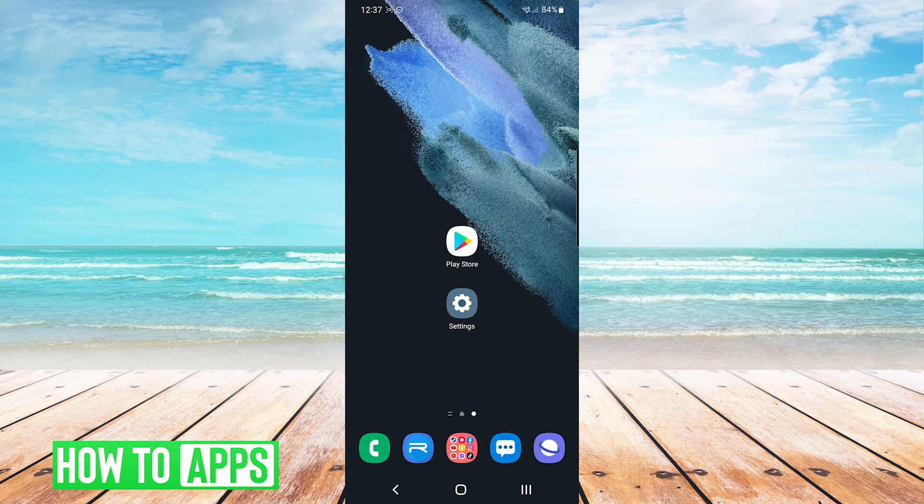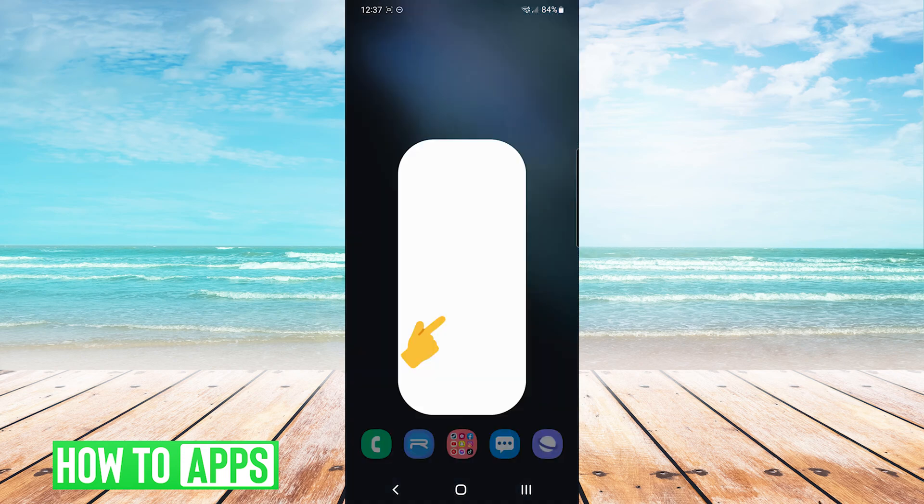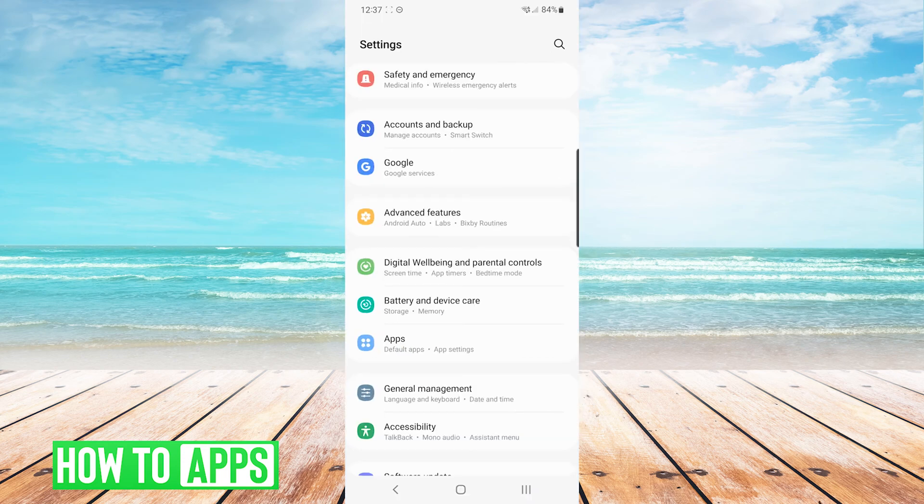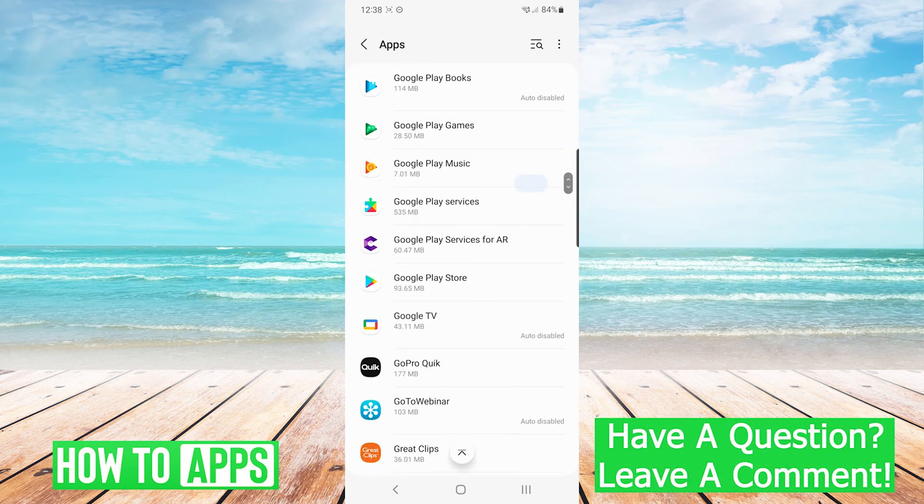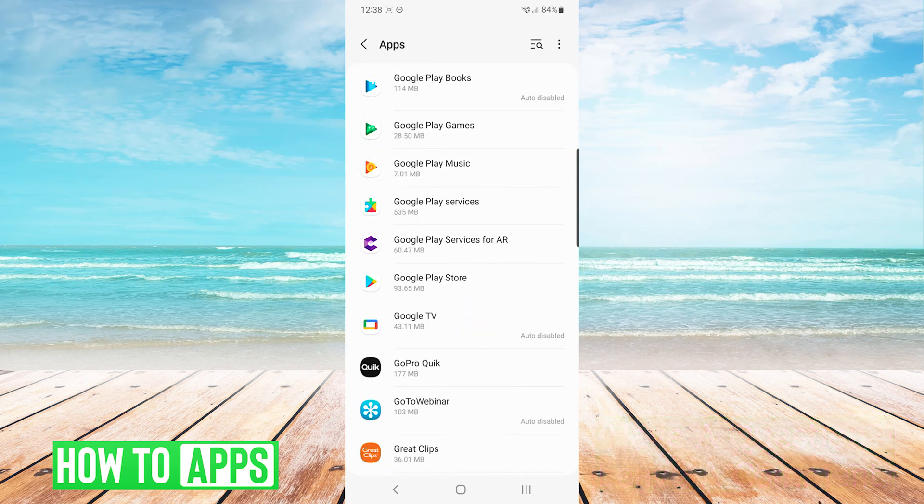The first thing we want to do is go into our settings and we will choose apps. From here we are going to scroll down until we see Google Play Store and select it.